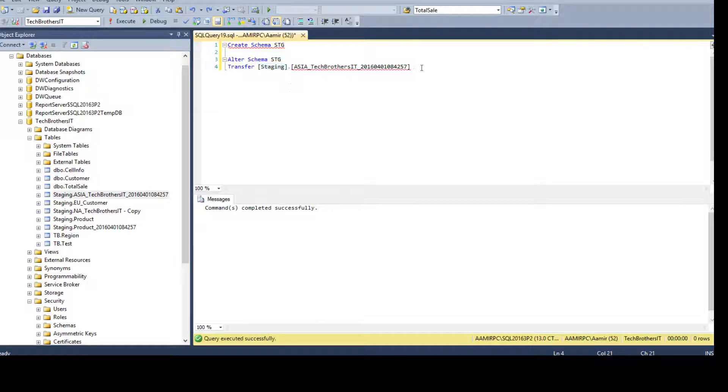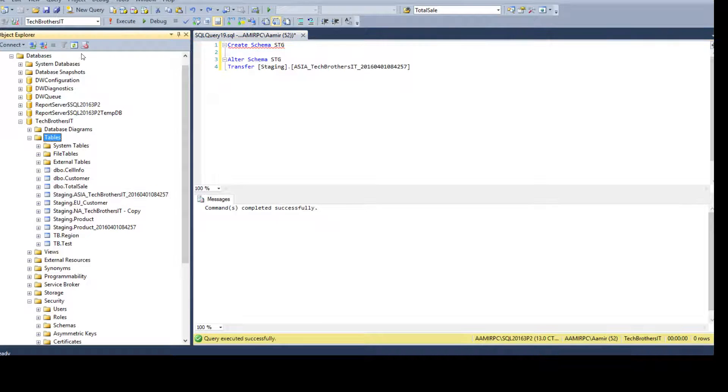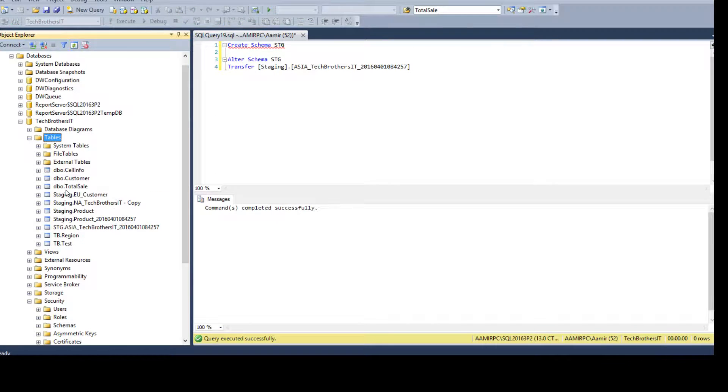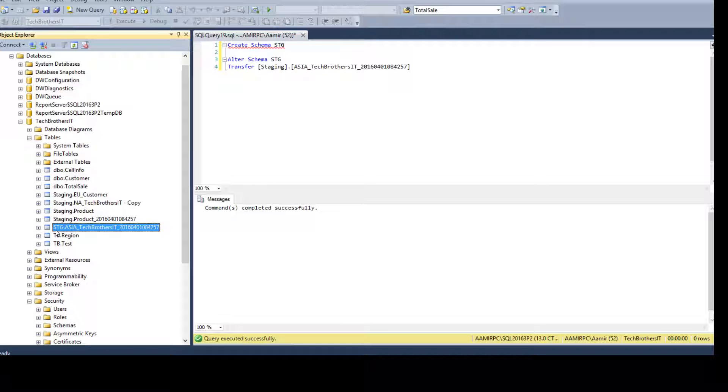So, once we run this one, execute table refresh. And we see that that table is moved to the STG schema now. That's awesome.